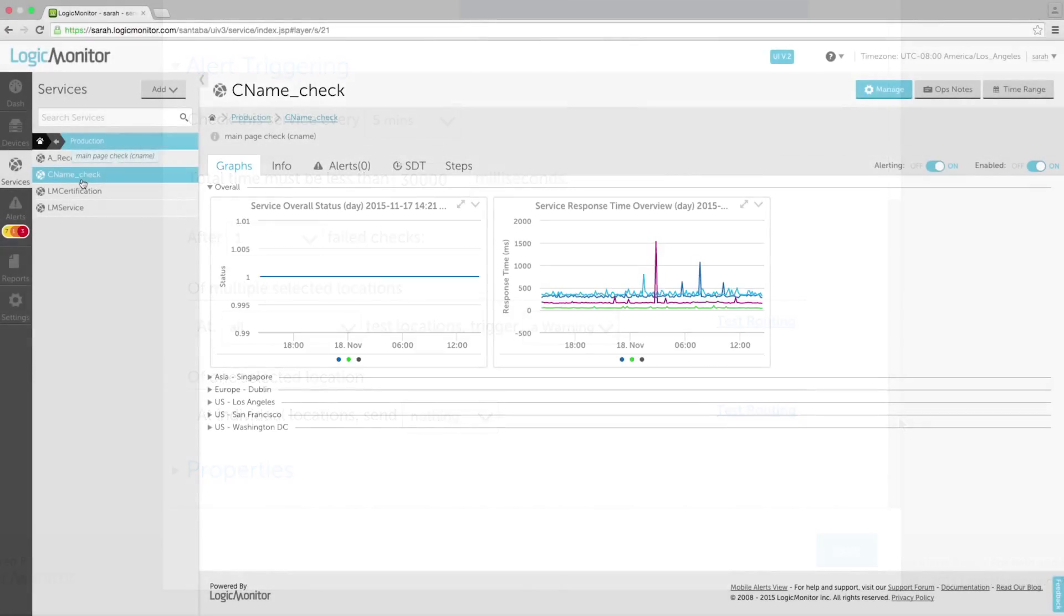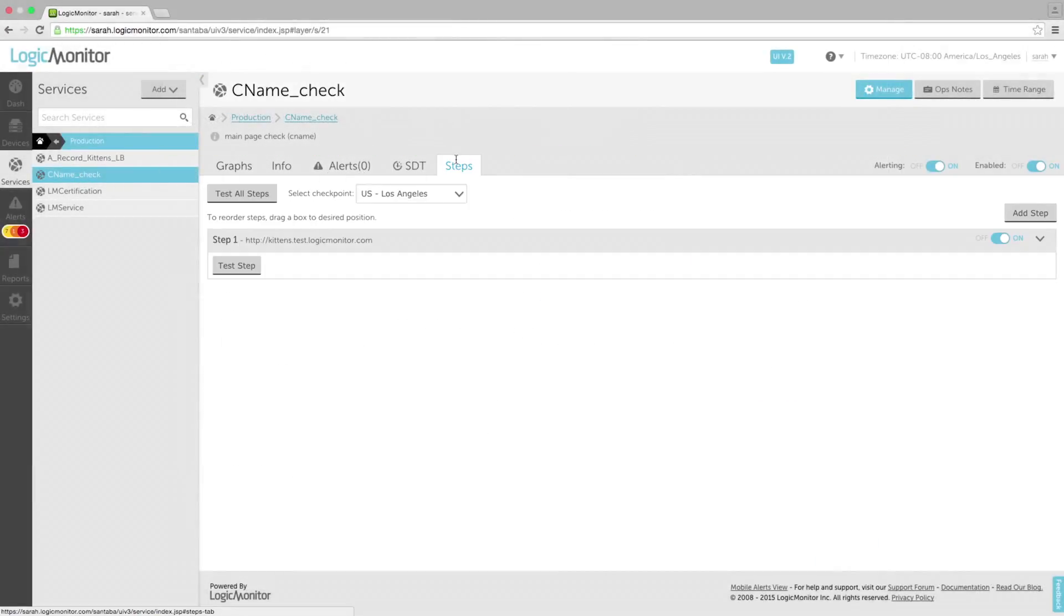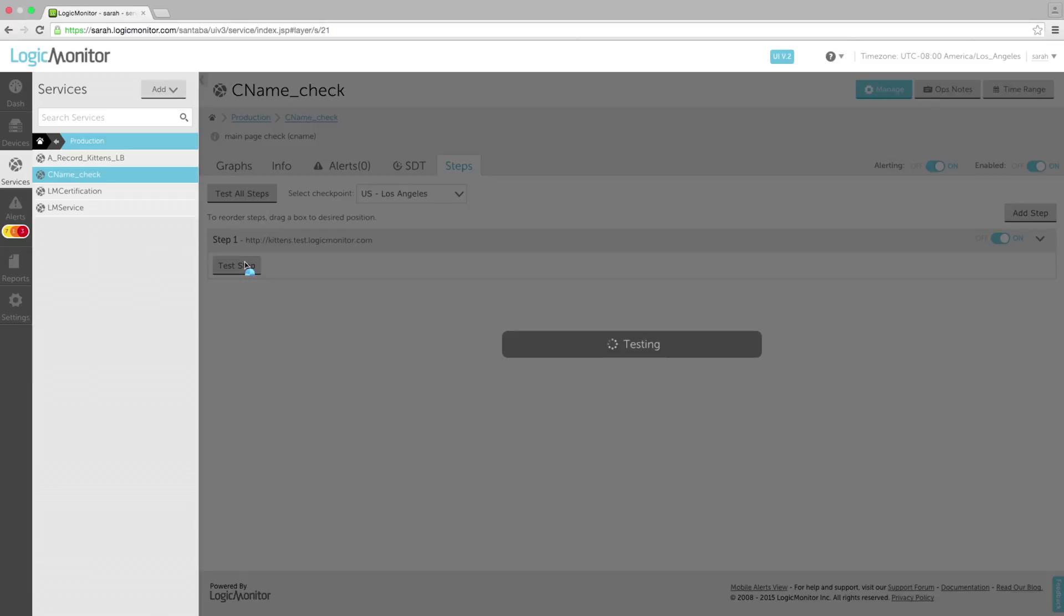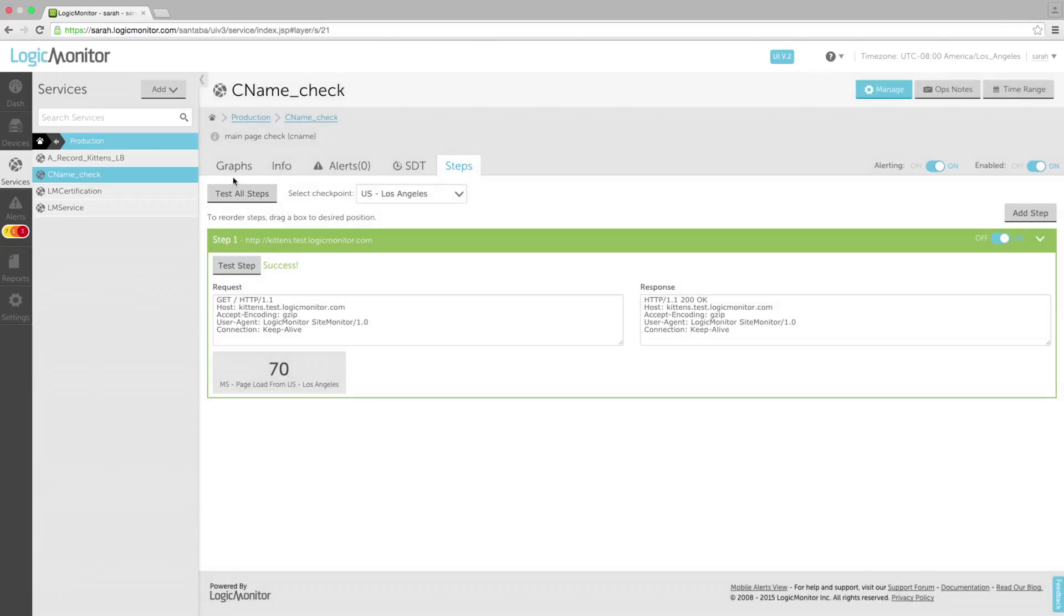You can test the steps of your web services, which will display the request and response information in addition to the success or failure of the test.